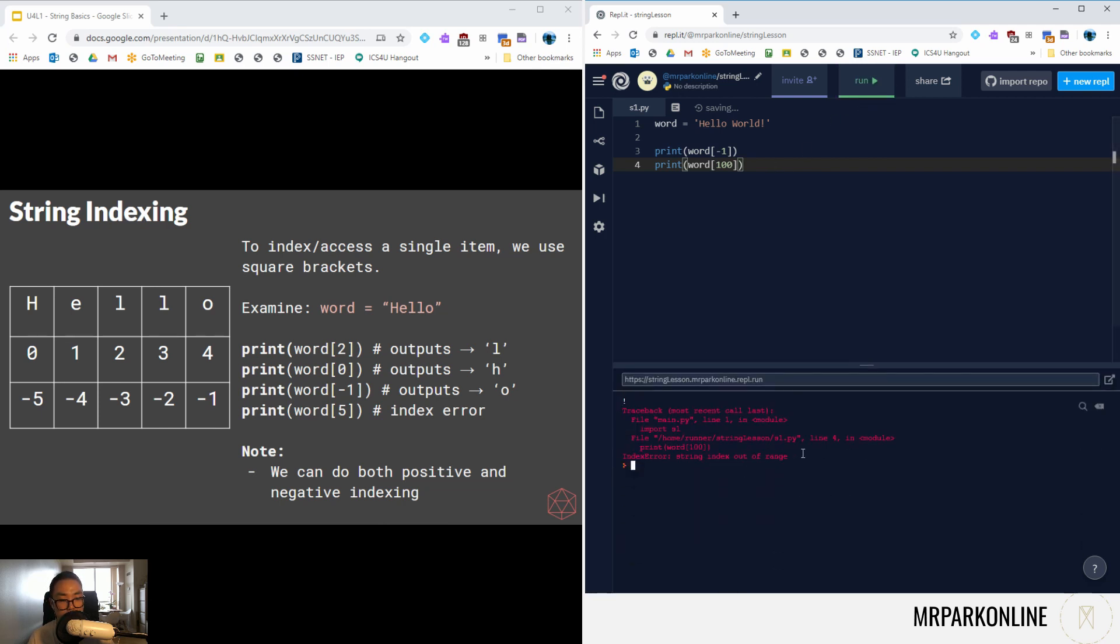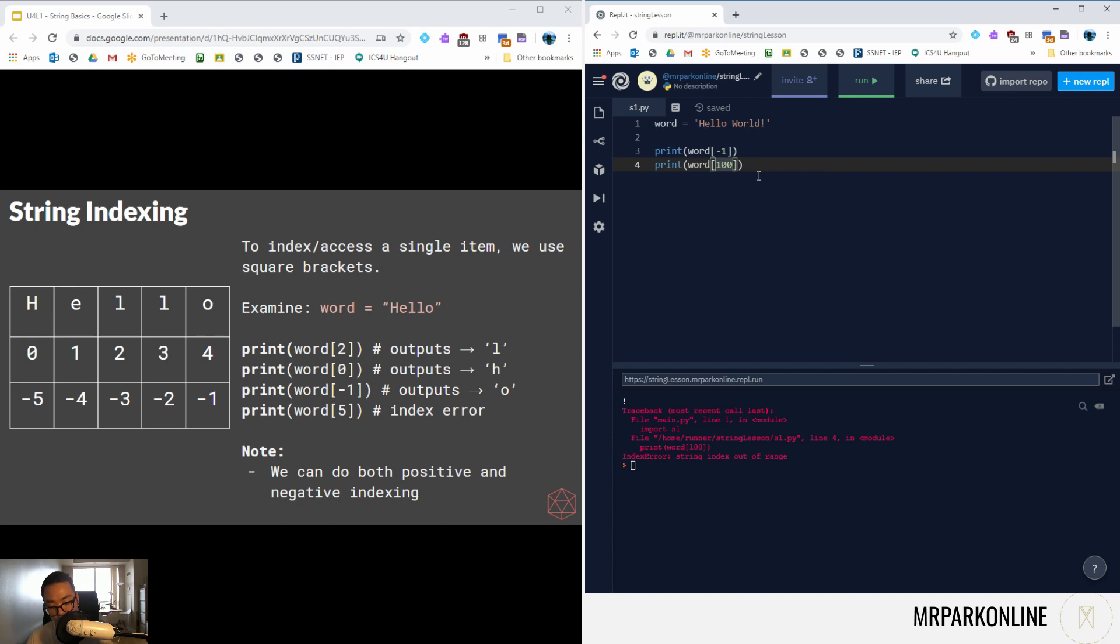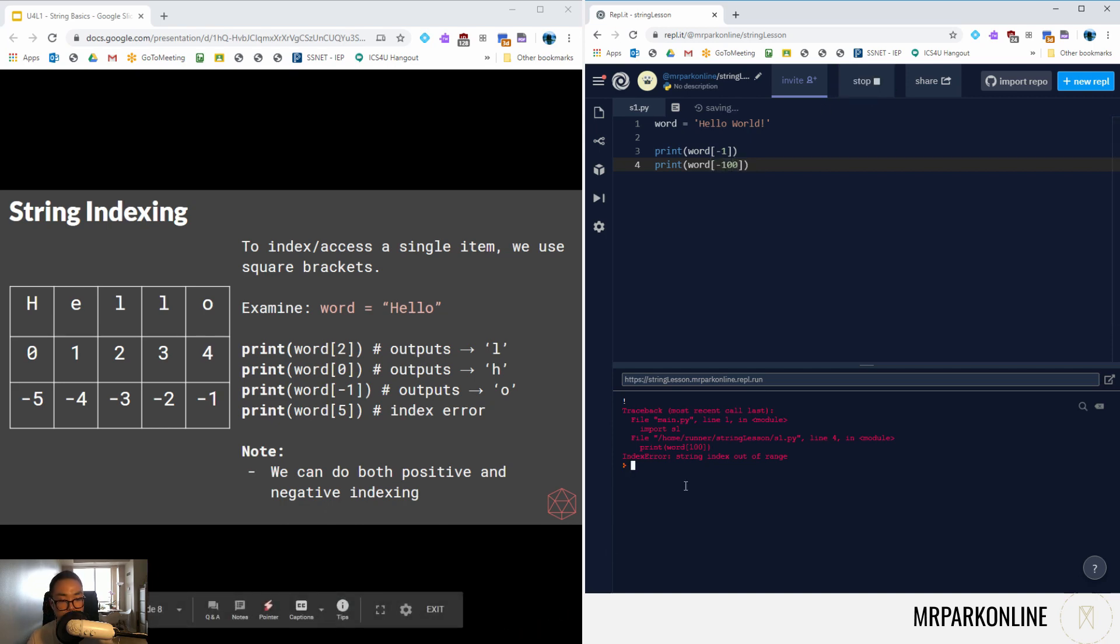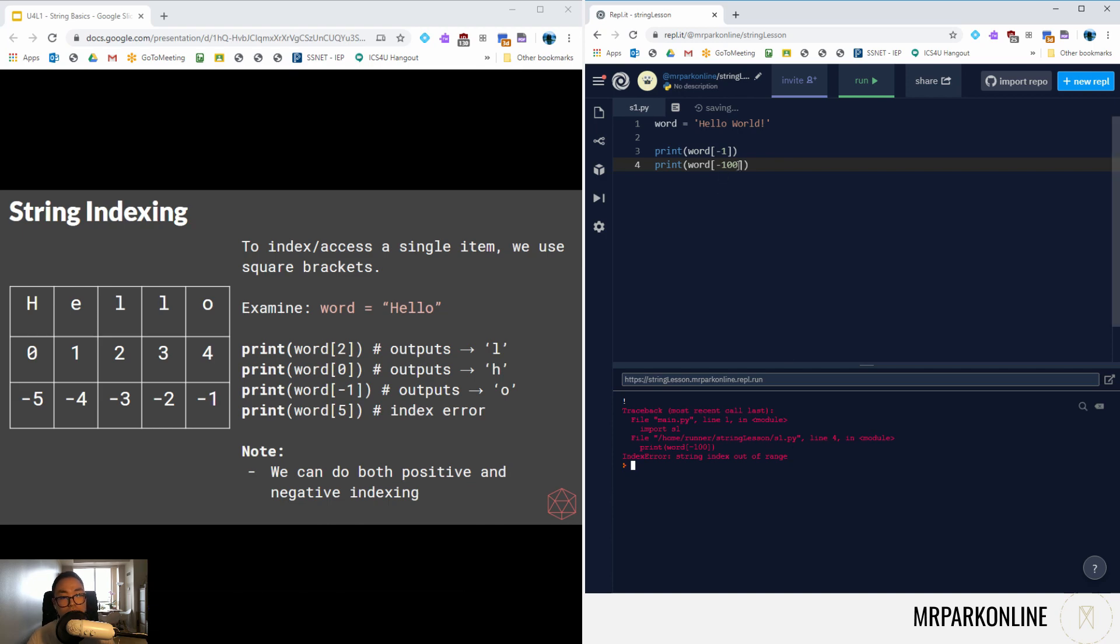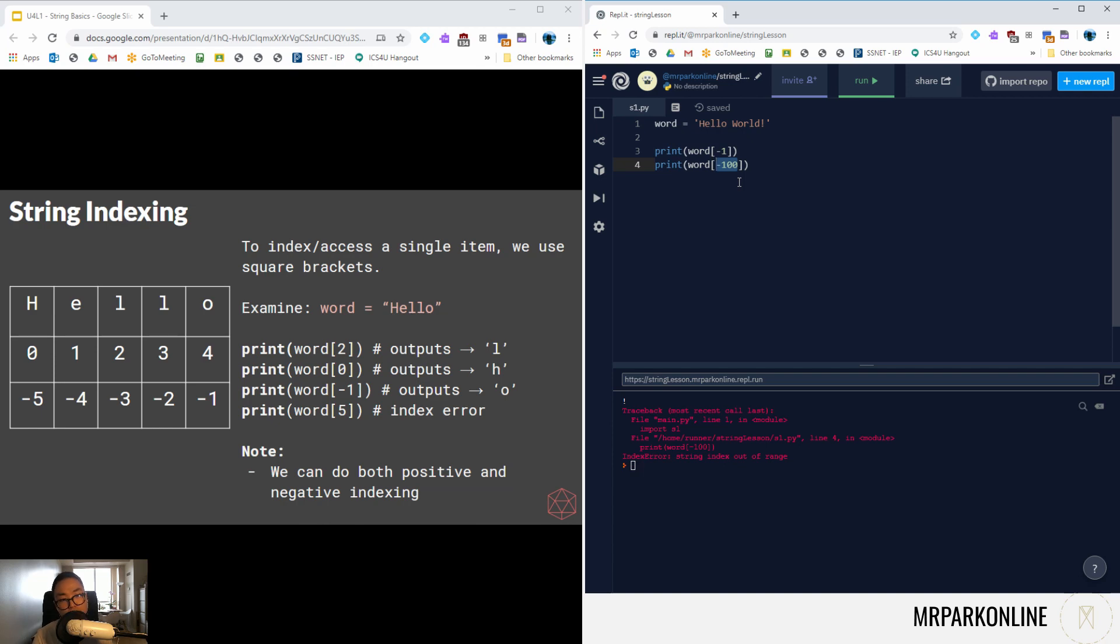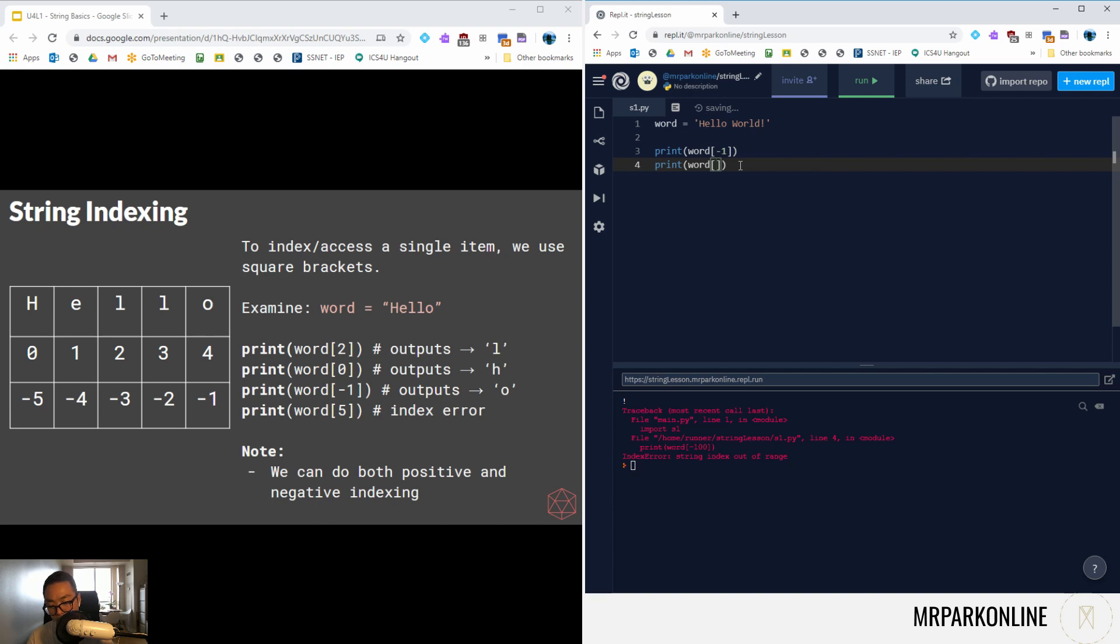Let's say for example print, what happens if I go out of bound? I'm going to go word of 100. We're going to get all these nasty letters. You see index error. We're trying to index something that doesn't exist, string index out of range. Even if I try to go to the negative 100, that's also going to give us index out of range. Make sure that you are going from zero up to but not including the length of your sequence, or you go from negative one to the negative length of your sequence inclusively.